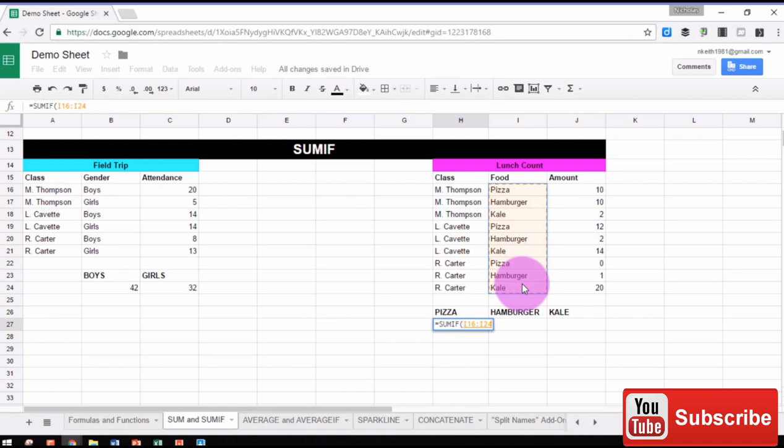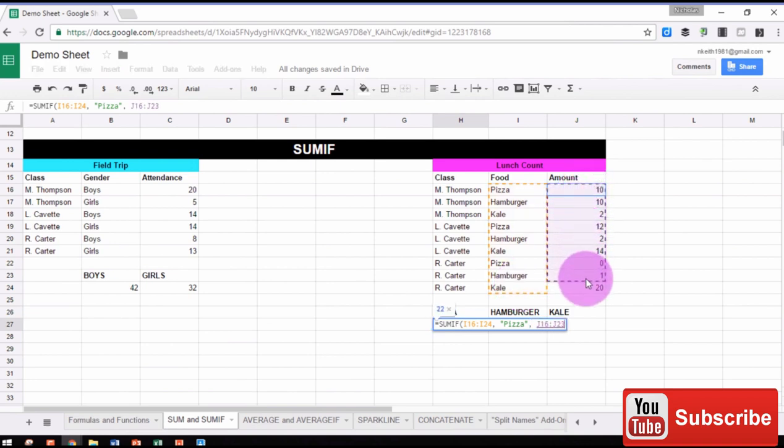Comma, our criteria in quotation marks, so in this case, pizza, comma, and our range we want to sum if it meets that criteria.